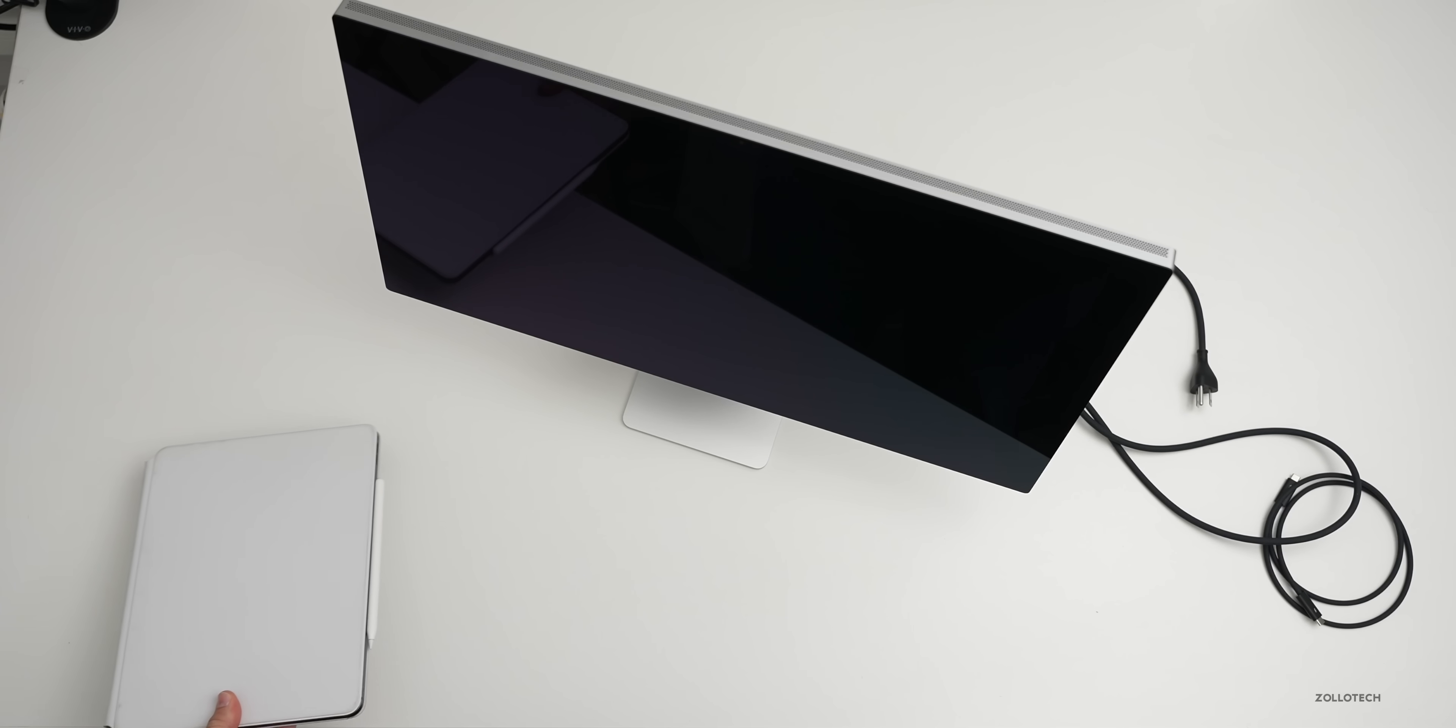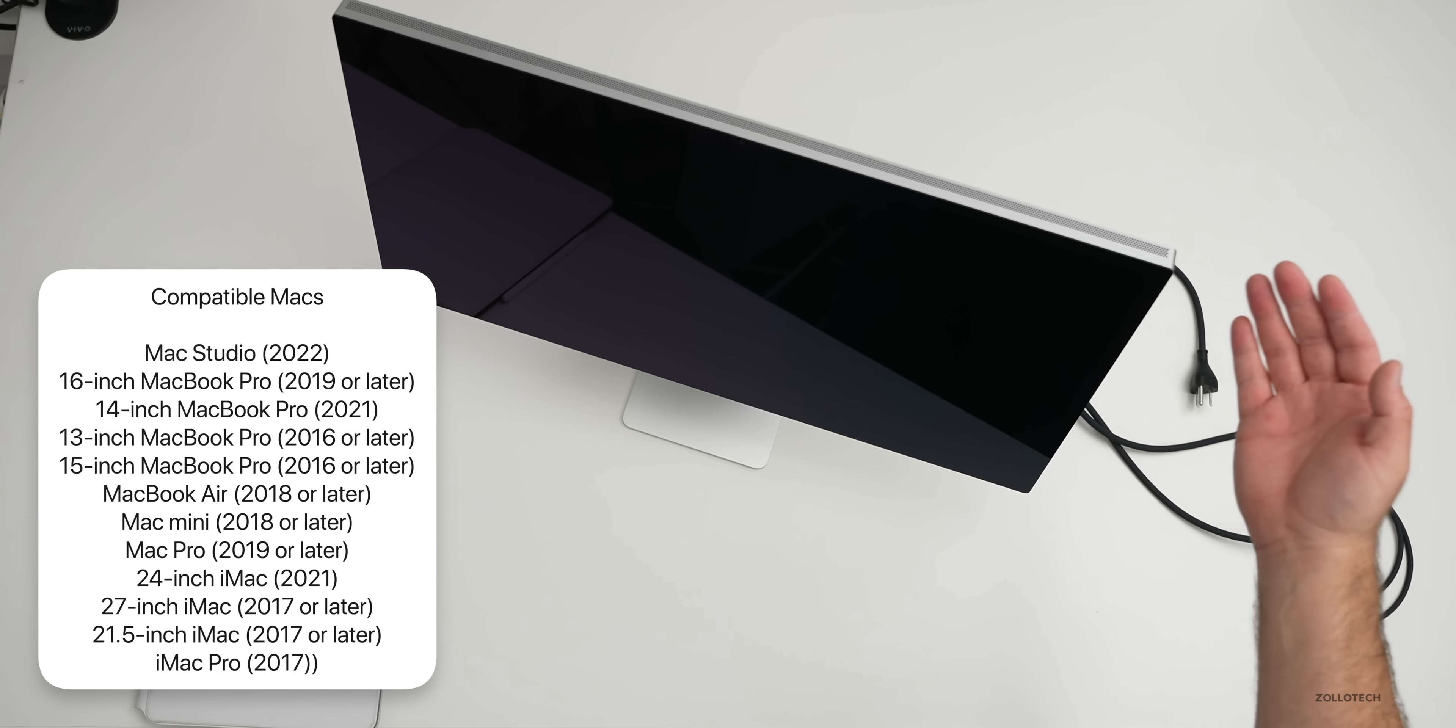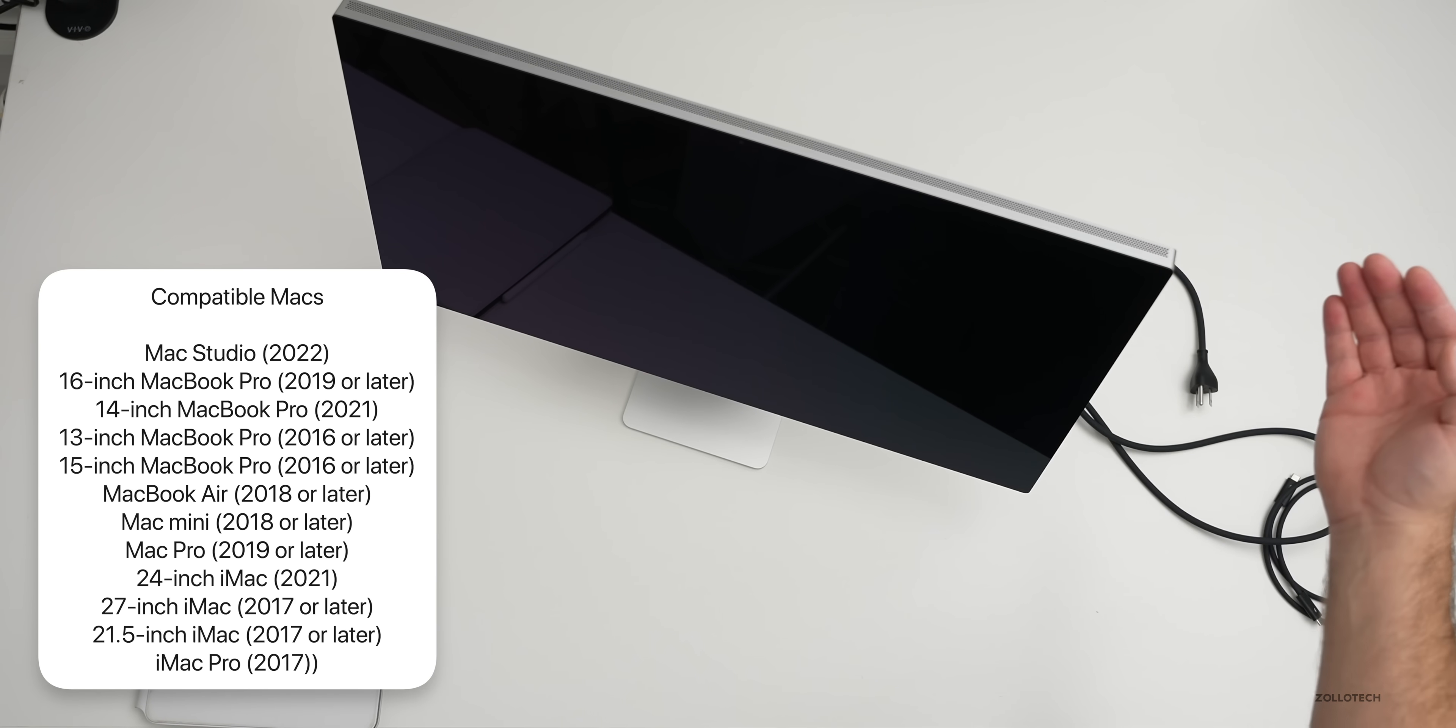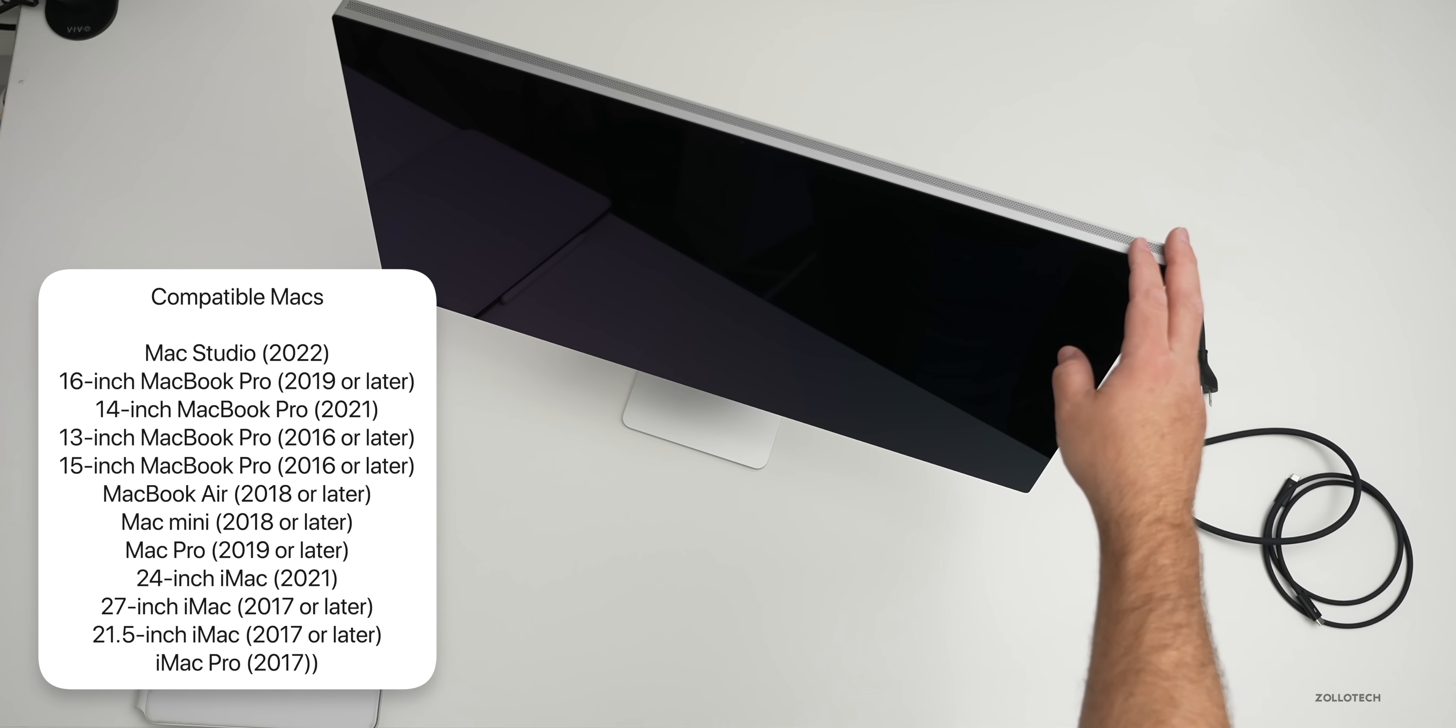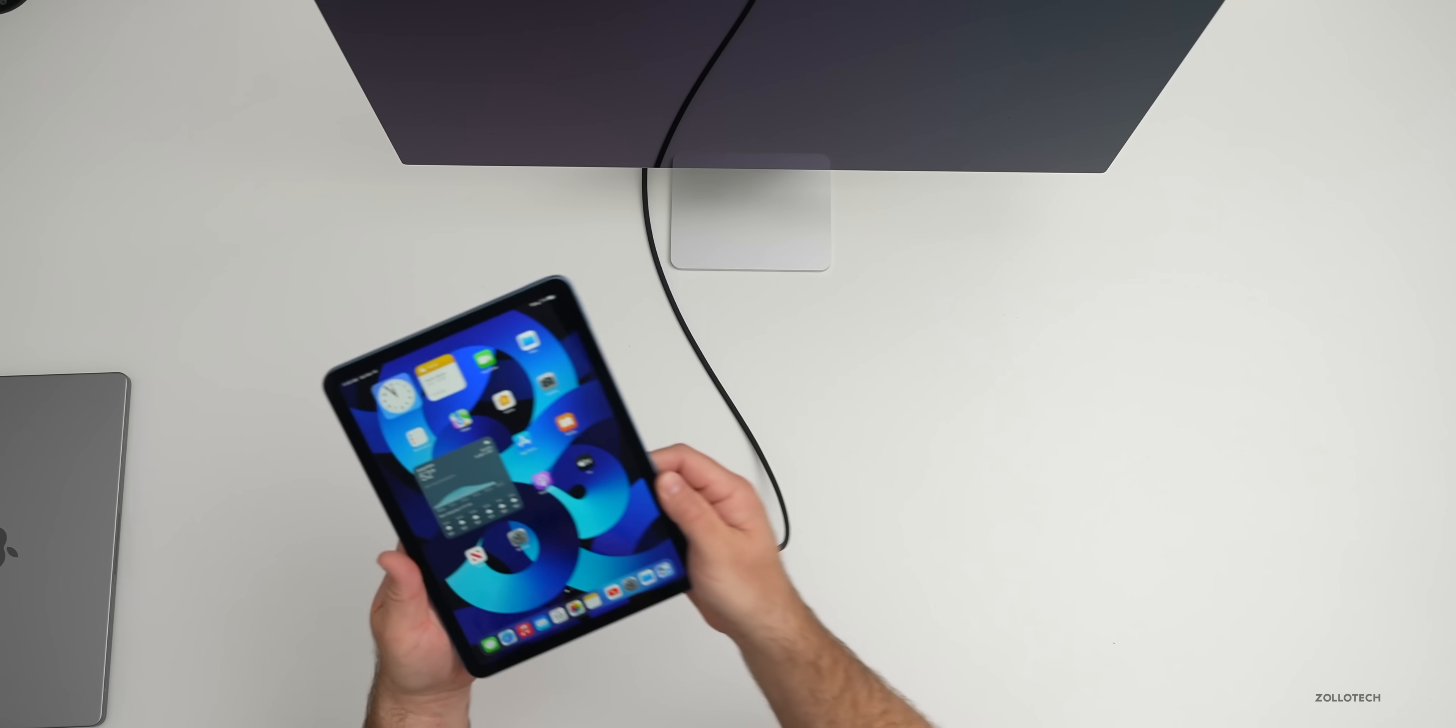When it comes to Macs, you can see them here. So basically from 2017 and later, depending on the Mac. So iMac Pro 2017, 2017 or later, 21.5 inch iMac and so on. And then of course the Mac Pros and then 13 inch MacBook Pro 2016 and later and 15 inch 2016 and later. So the iPads kind of lose out here a bit, but for the most part it should be pretty good. Let me go ahead and plug this in and we'll take a look at it.